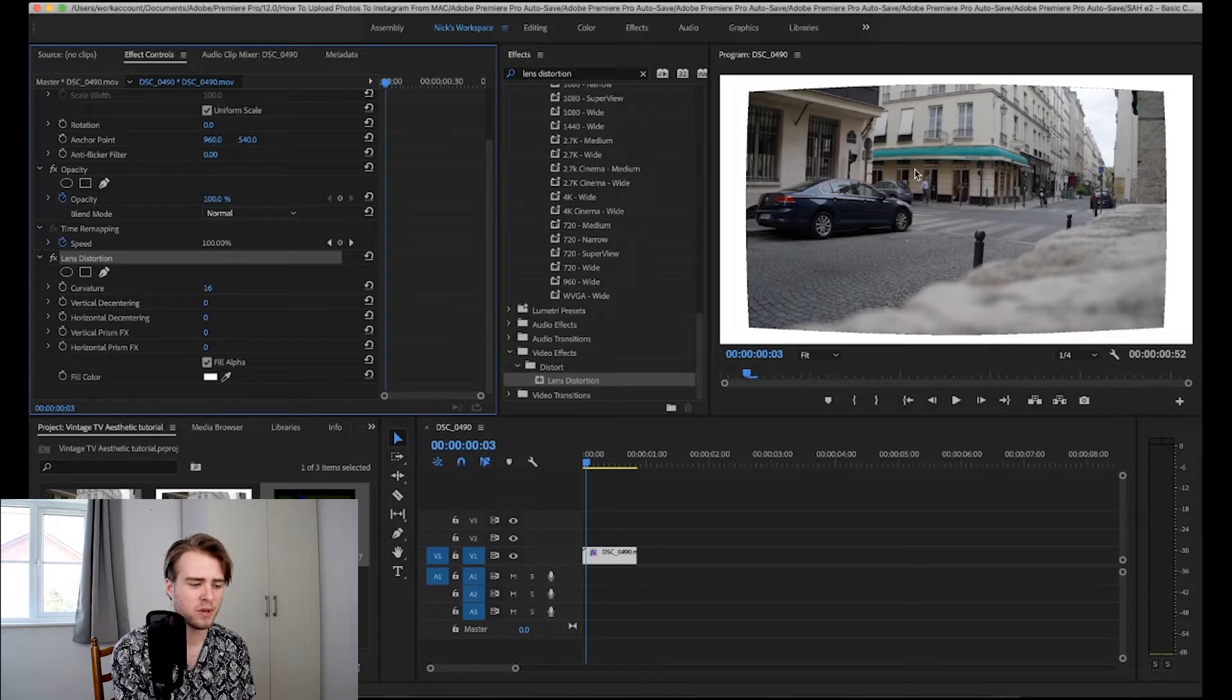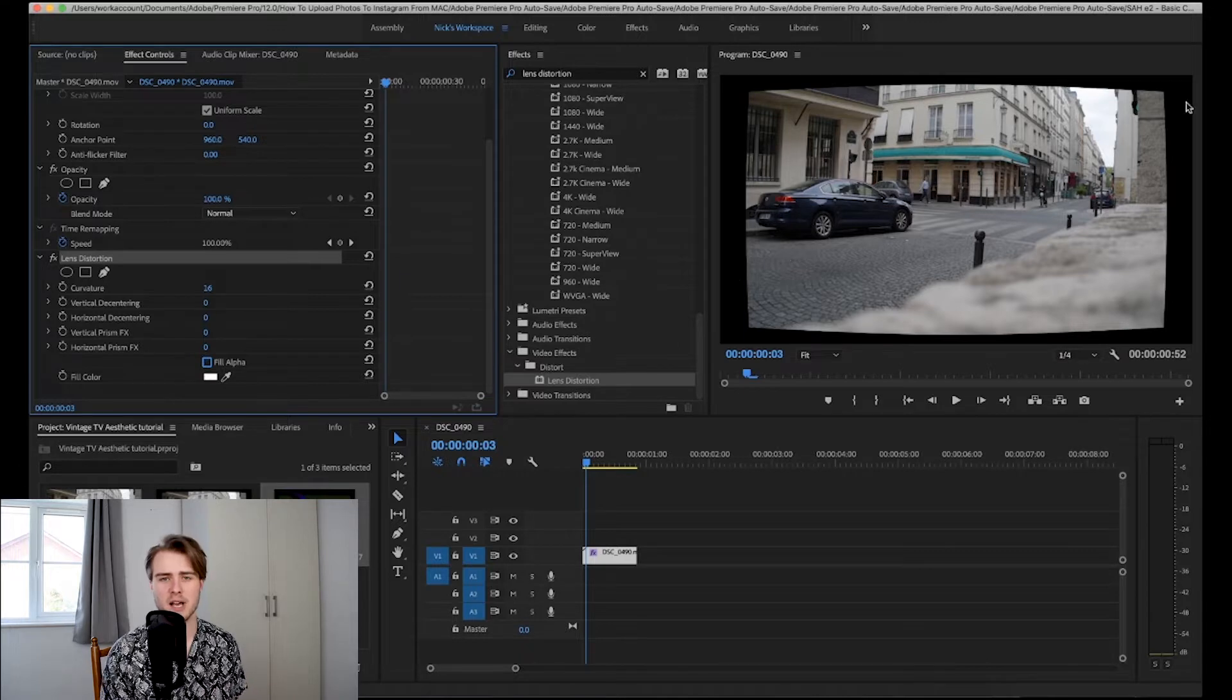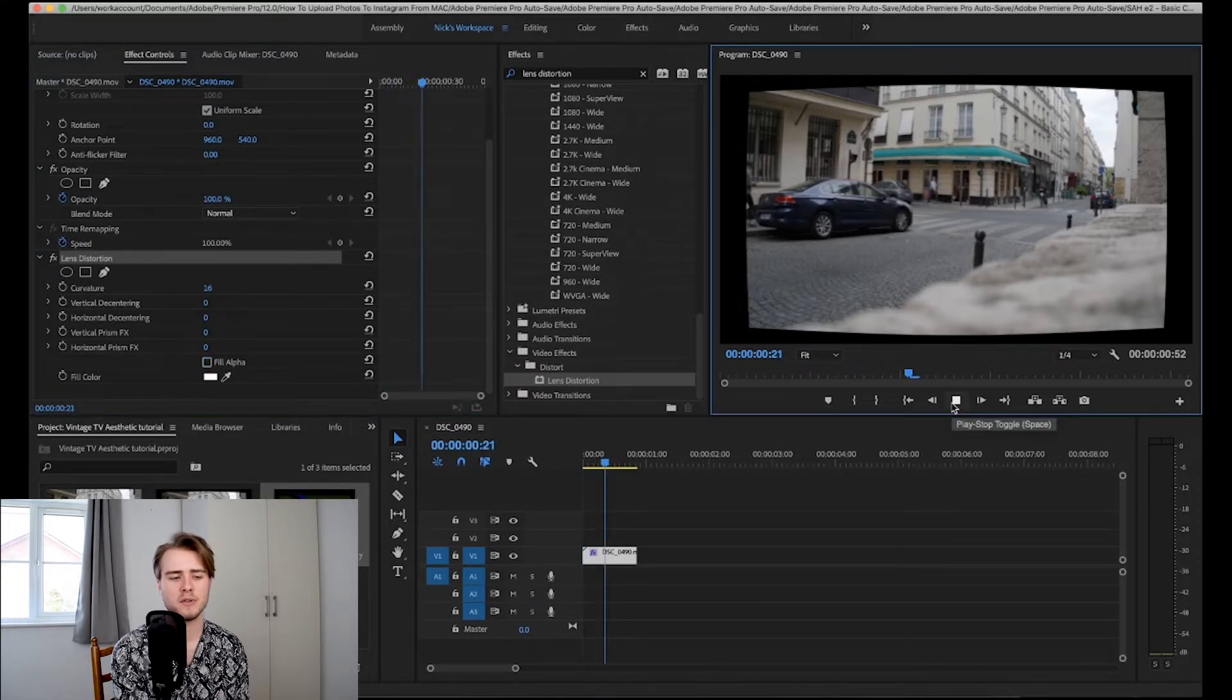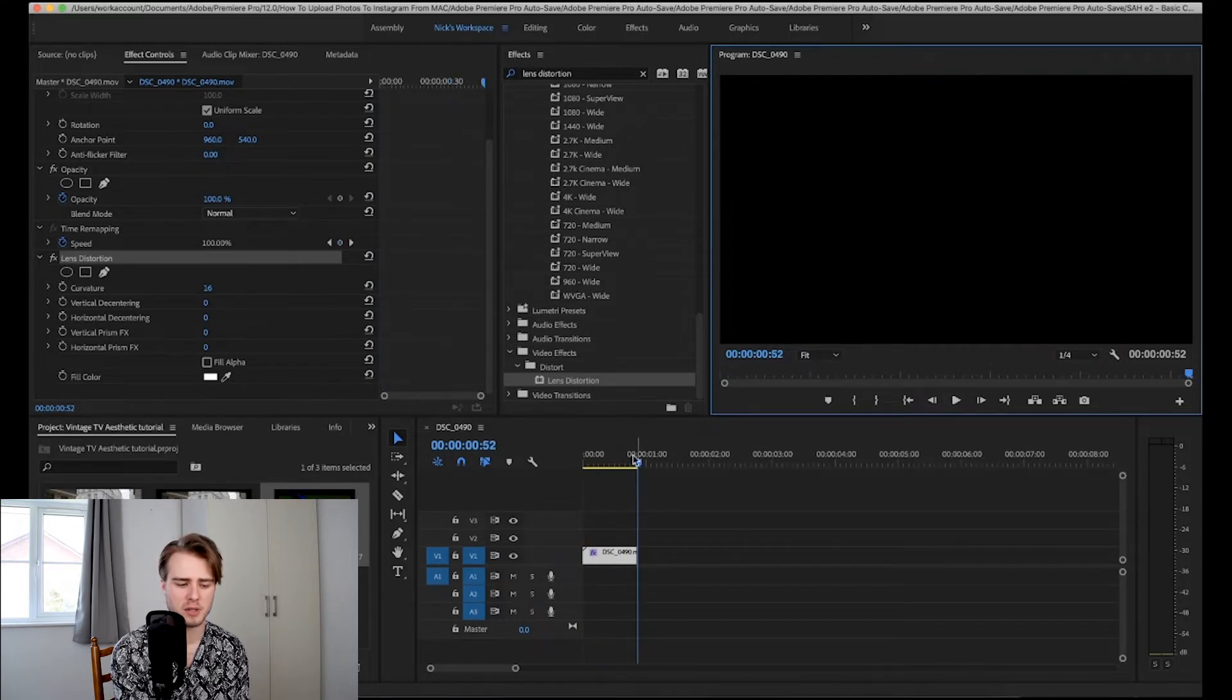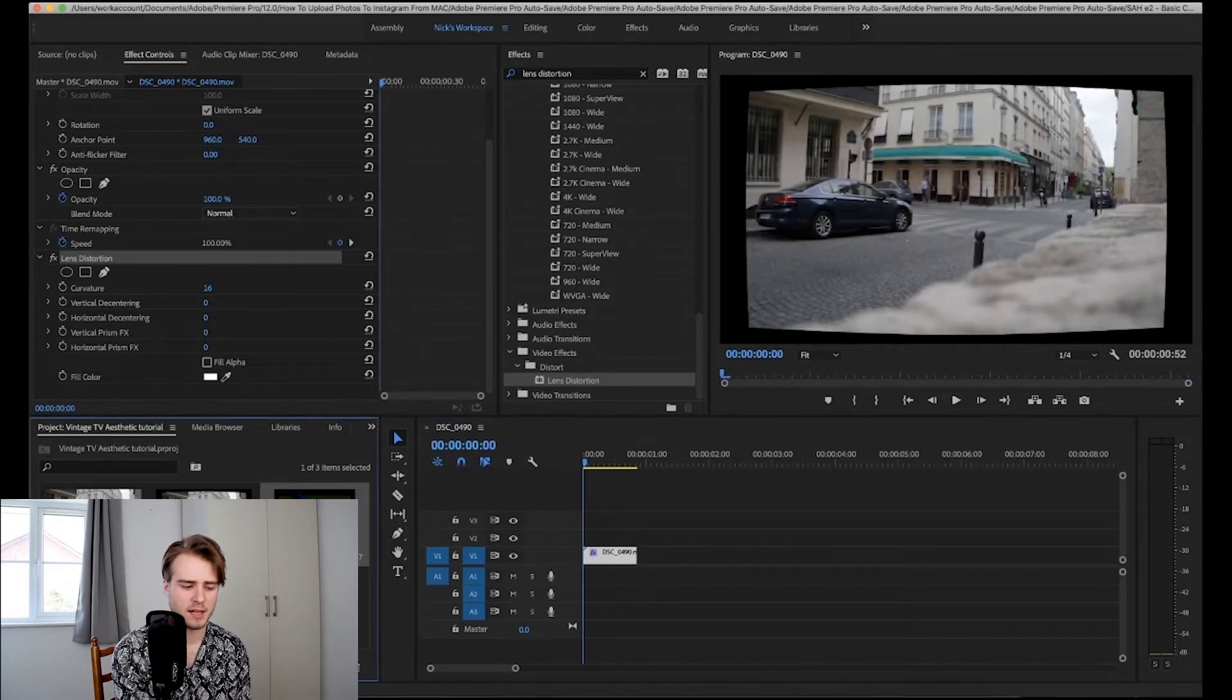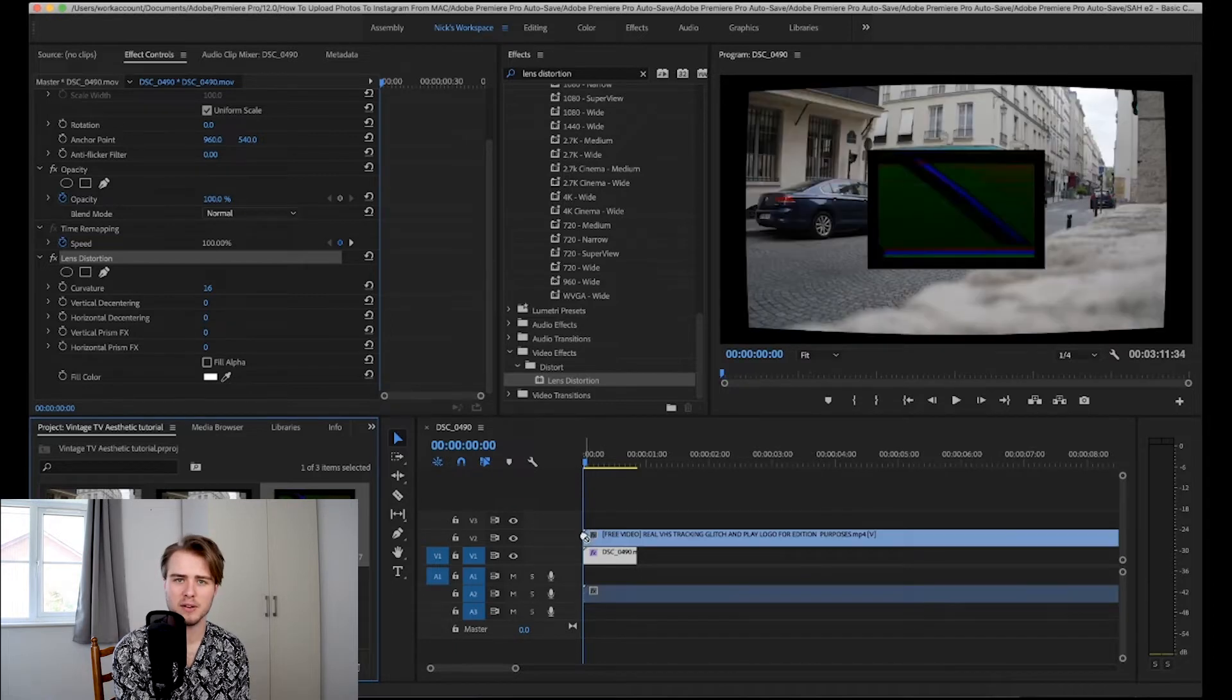Now what we're going to want to do is we're going to want to uncheck fill alpha. And now it's black and looks a lot better. You can leave it like that if you just want the border but what I'm going to quickly do is add a VHS overlay I found on YouTube.